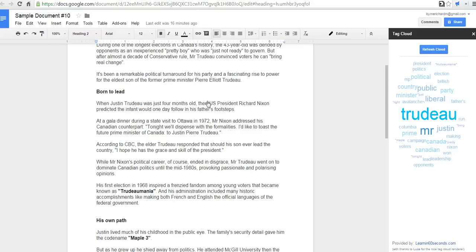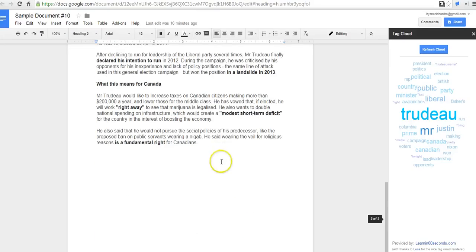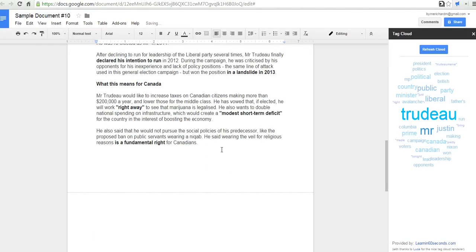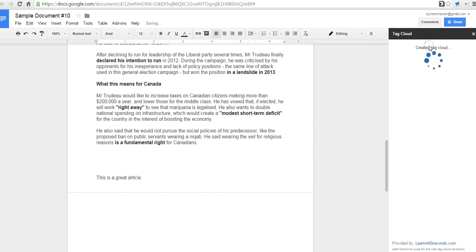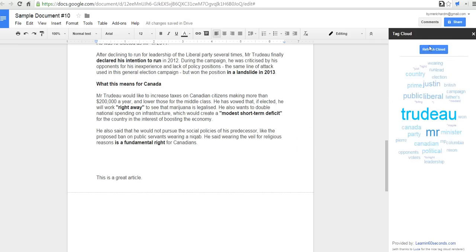Now, if I were to go in and add some more text to my document, let's say I wanted to add some more text down here, I could say... I'll add more text, and I can refresh it. And we'll see the Tag Cloud again.